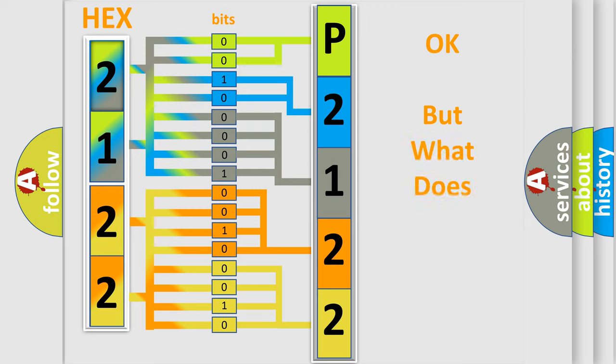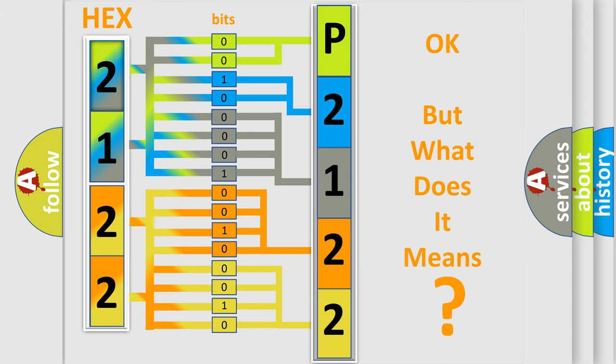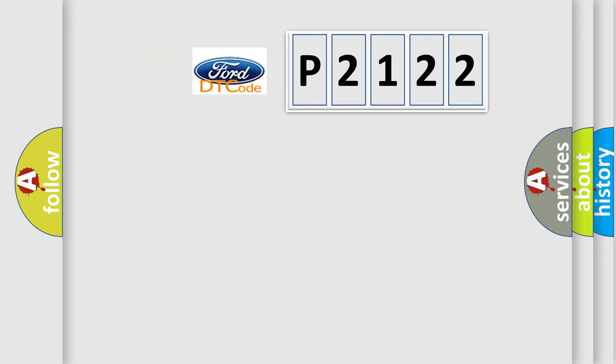We now know in what way the diagnostic tool translates the received information into a more comprehensible format. The number itself does not make sense to us if we cannot assign information about what it actually expresses. So, what does the diagnostic trouble code P2122 interpret specifically?